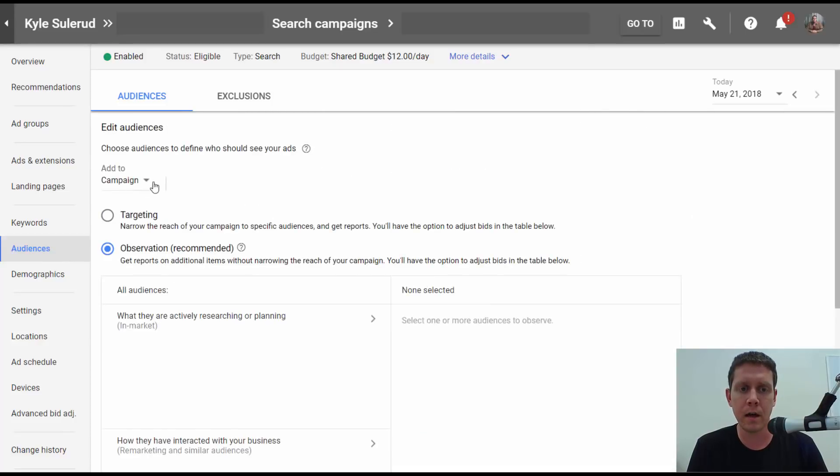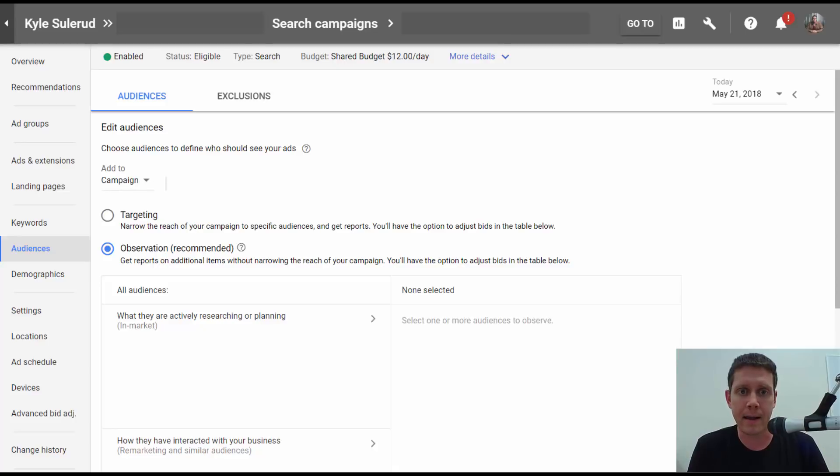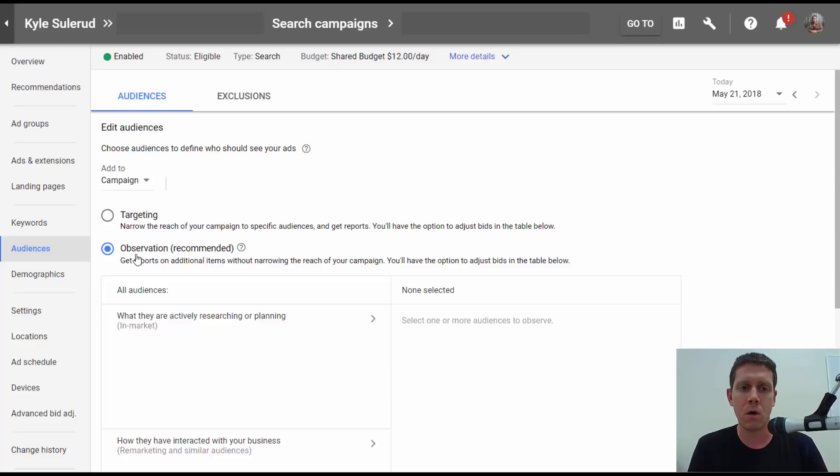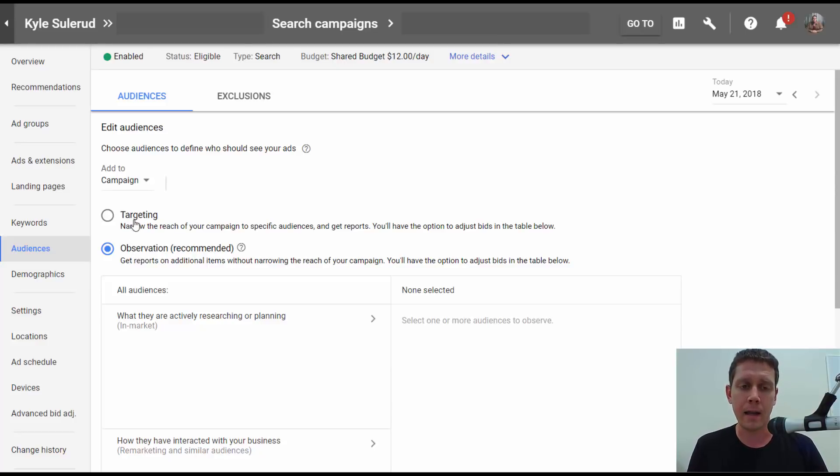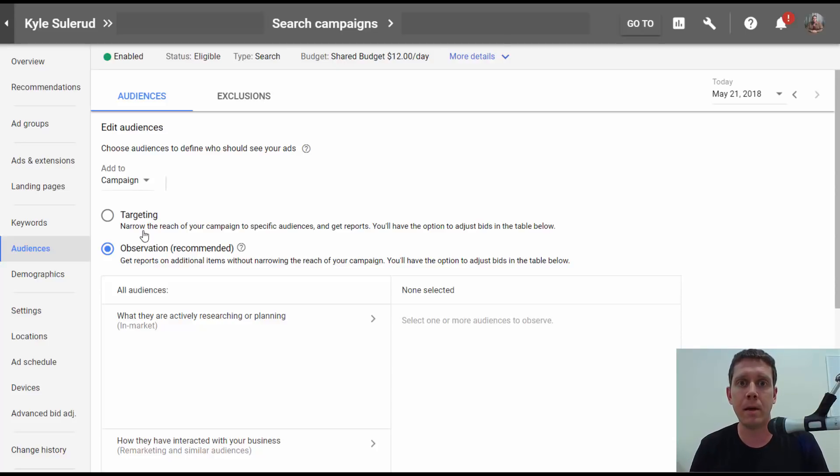Now you can set these up for a campaign or for a specific ad group. I'm just going to leave it at campaign. And you can also choose whether to target the audiences or observe the audiences. If you target an audience, your ads will only show to people who are in a particular audience. That is going to limit your traffic quite a bit.